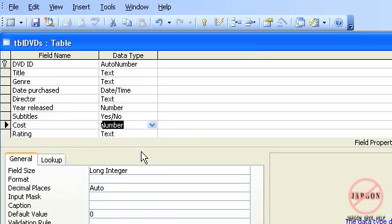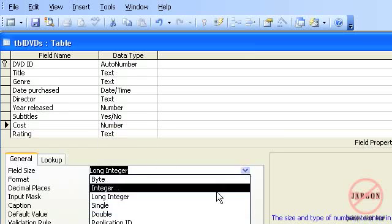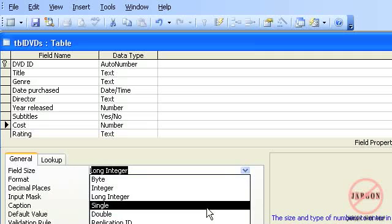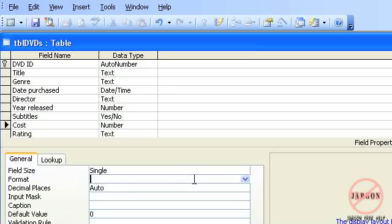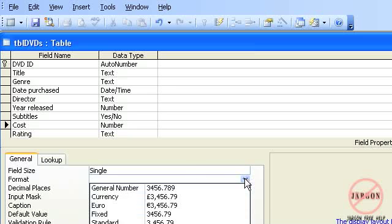I would choose single for this one. It's not going to be a huge number of millions, so I think single will do it, but I do need decimal places in there as well. So I'm going to choose that. At the same time I could from this drop-down list choose how I want it to be displayed.